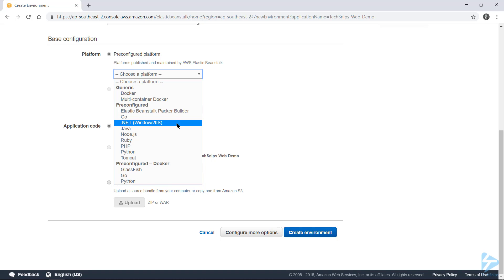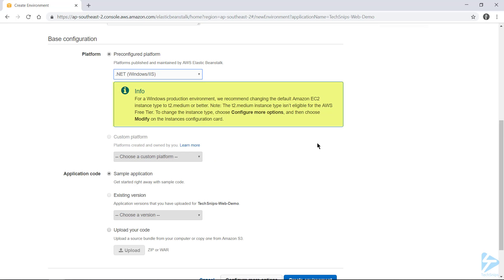Now note the information box there suggesting that we bump our instance size up to T2 medium. This is because the default instance size is actually going to be a little bit under-resourced for a standard IIS deployment. However, I've been running into issues with T2 medium instances, and my deployments never succeed.